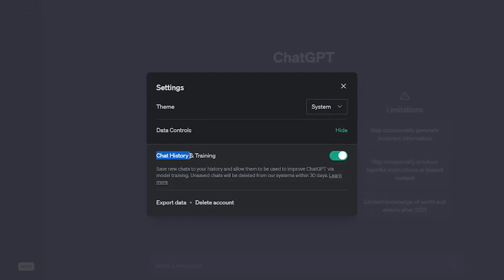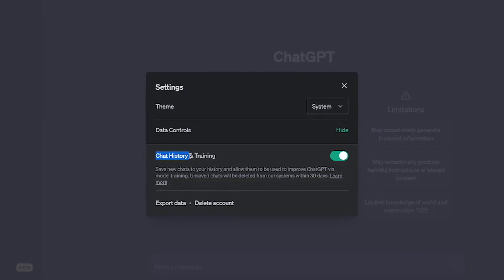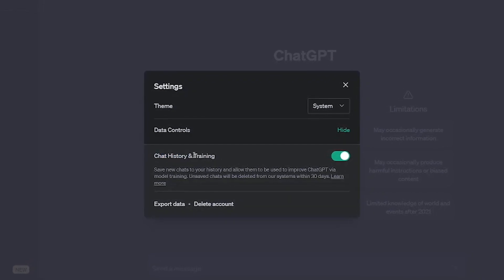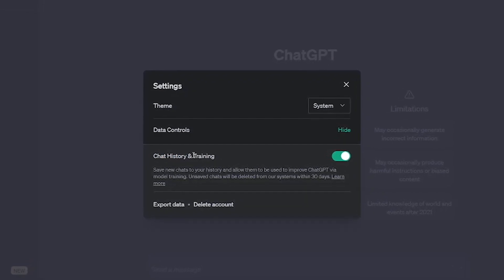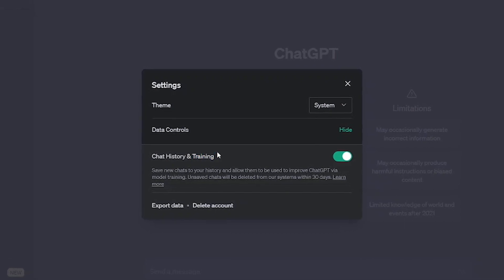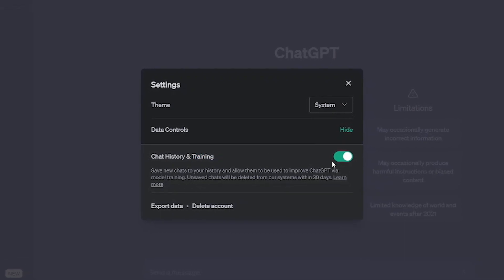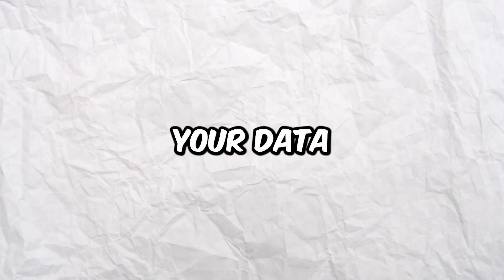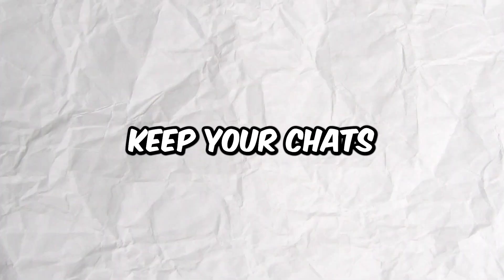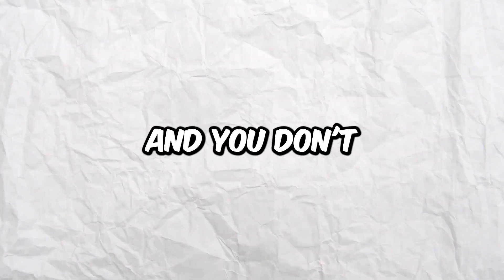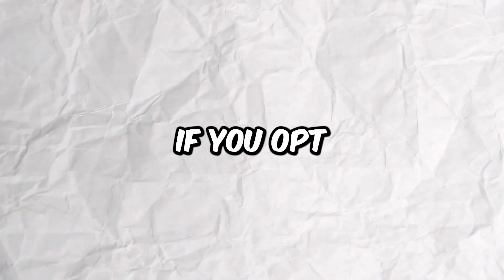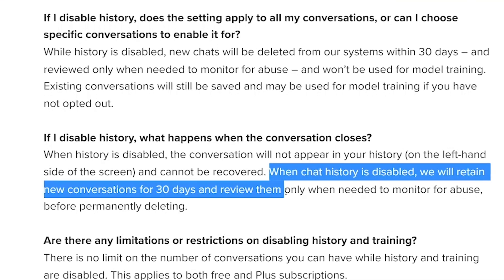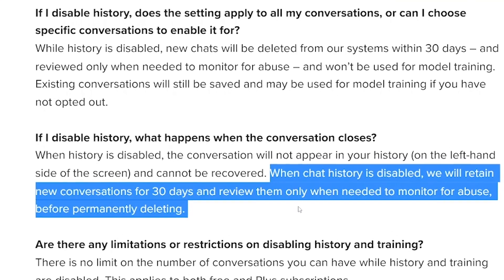They could have given two separate options. One to store your chat history so that you can look back over it later, and another to opt out of training. But instead, it's one button. You either give them your data and keep your chats, or you don't give them your data and you don't keep your chats. If you opt not to give them your chat history, they will still monitor the chats for what they call abuse.